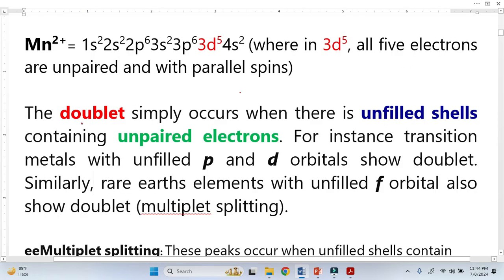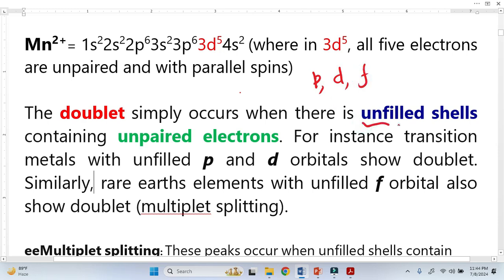Why do we get a doublet, or two peaks, for P, D, or F orbitals? The answer is very simple: once we have an unfilled shell and unpaired electrons in these orbitals, we get a doublet.